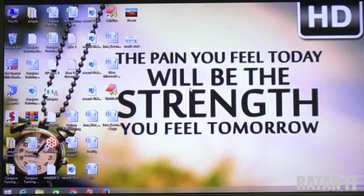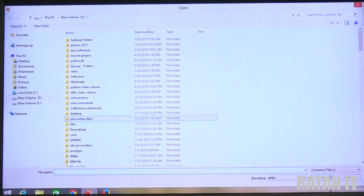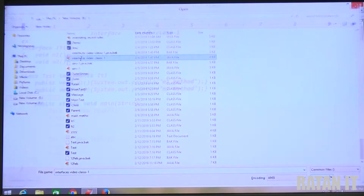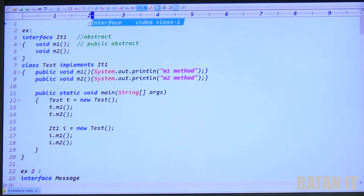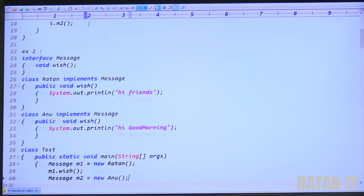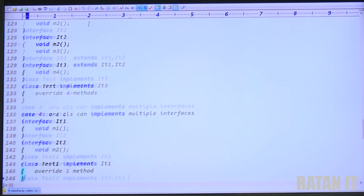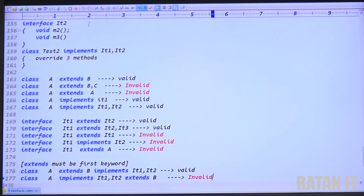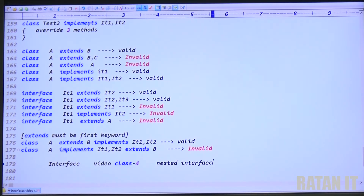Now we will do the practicals regarding nested interfaces. This is the fourth video in the interfaces series. The topic is nested interface. What I said: declaring an interface inside another interface is called a nested interface. Total three cases — case one is declaring an interface inside another interface.